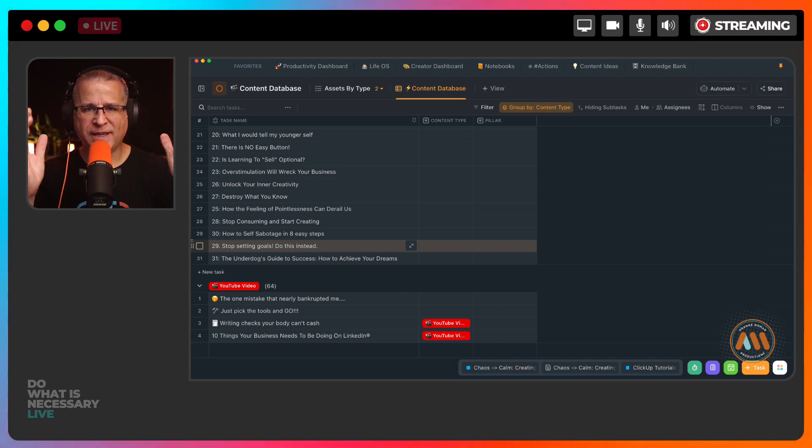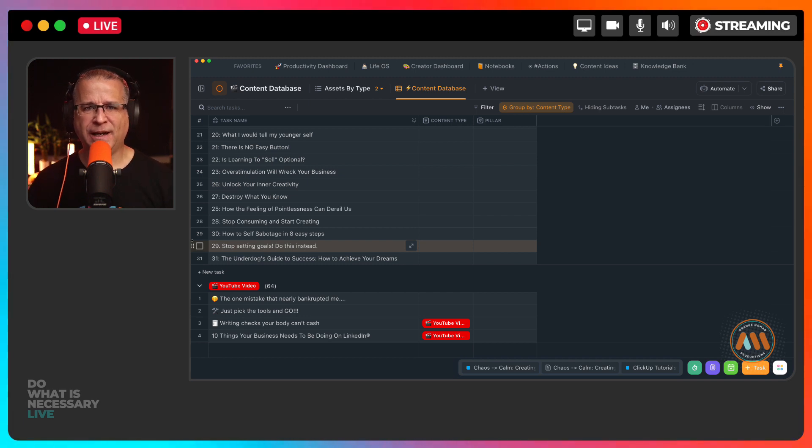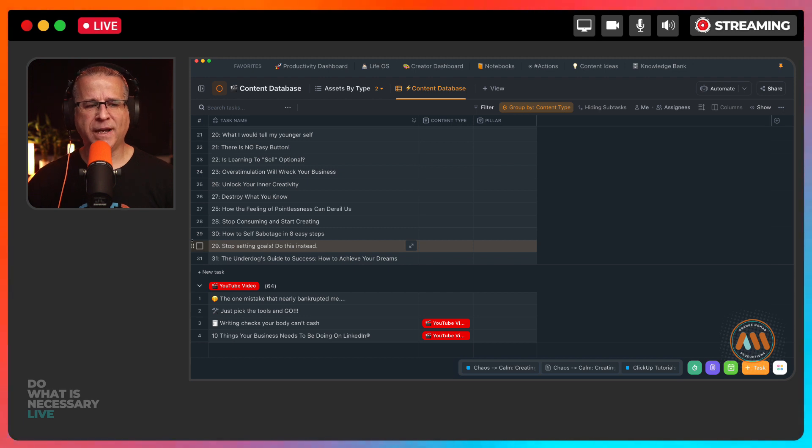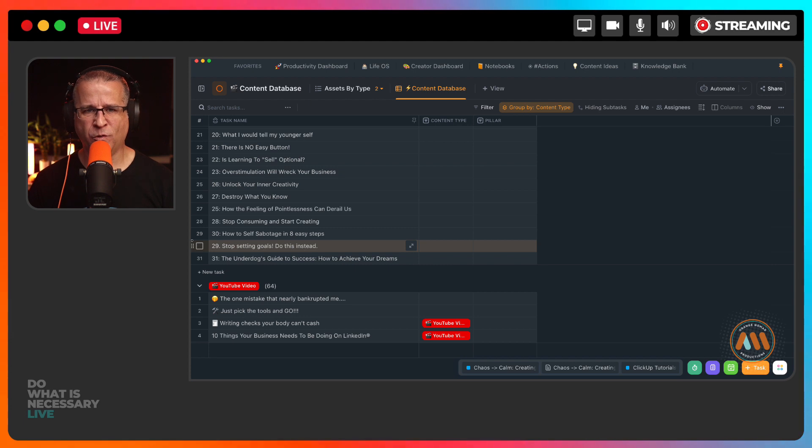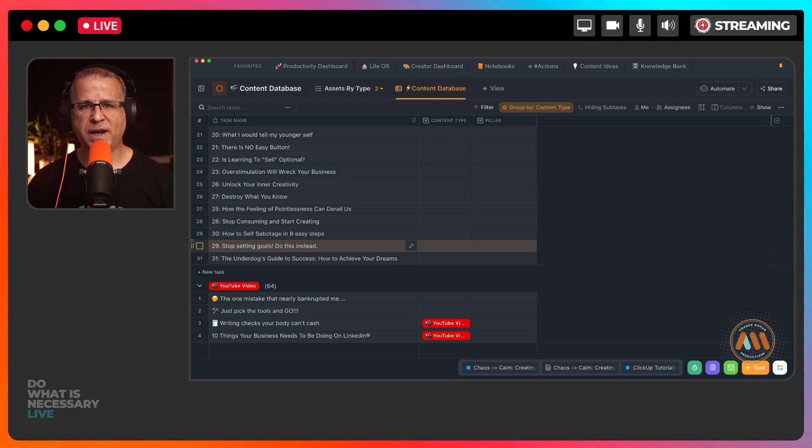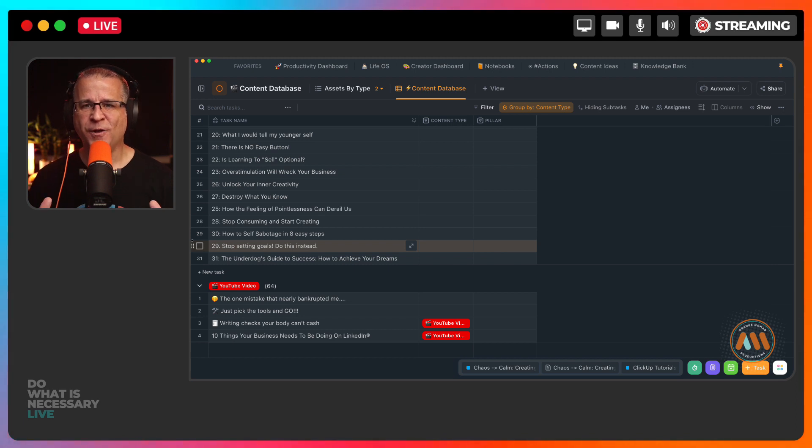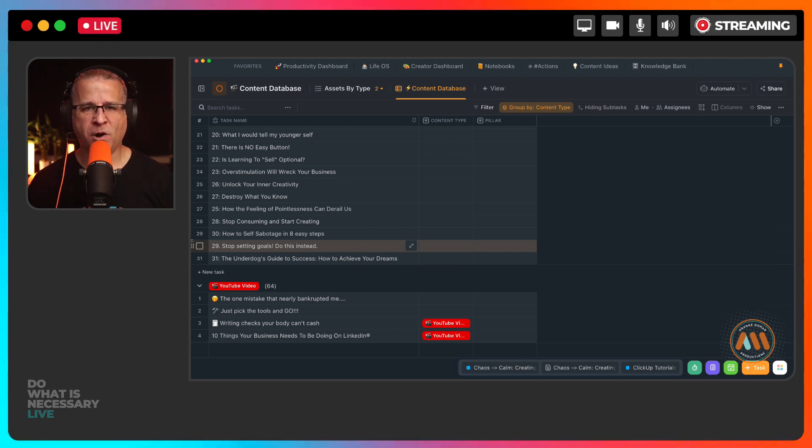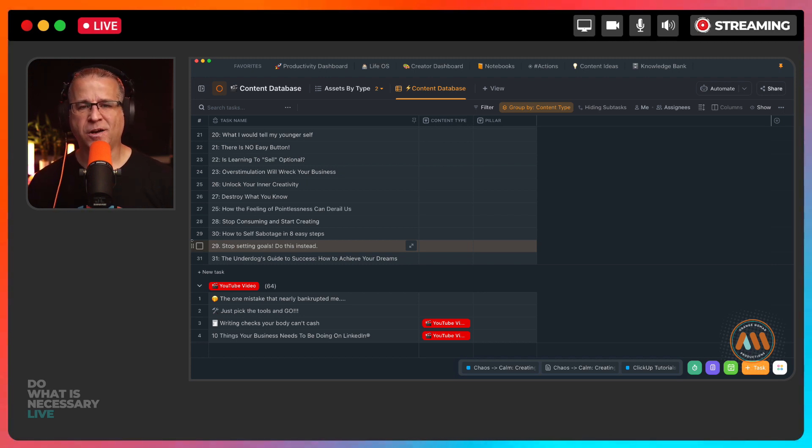And there you have it, folks, implementing these ClickUp hacks. You can create an epic marketing library in just a few minutes. But remember, organization is key when it comes to maximizing marketing efforts and staying sane as an underdog entrepreneur. So again, as I mentioned in the next video, I'm going to give you a sneak peek of my content creation process. And I'm also going to show you the automations that I've set up to keep my marketing library up to date. Until next time, happy marketing.